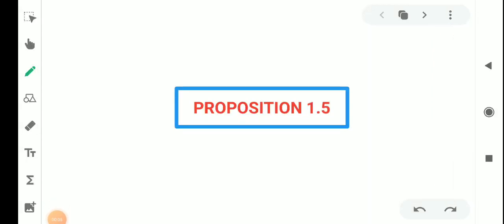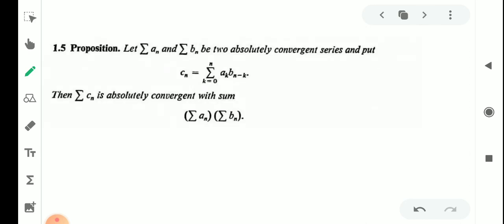Proposition 1.5 statement: Let σaₙ and σbₙ be two absolutely convergent series and put cₙ equal to the sum k=0 to n of aₖbₙ₋ₖ. Then σcₙ is absolutely convergent with sum equal to σaₙ into σbₙ. That is, we have two series σaₙ and σbₙ.